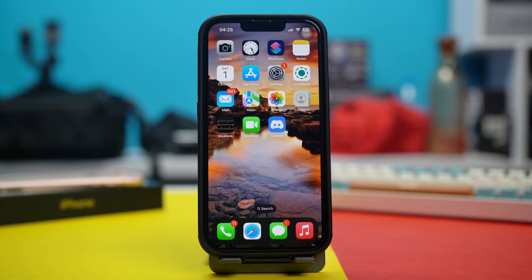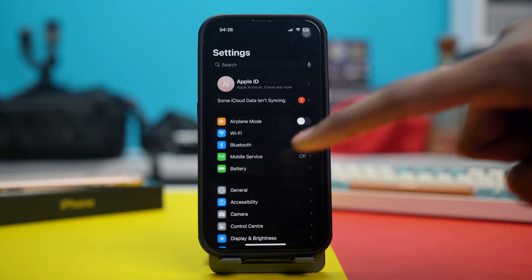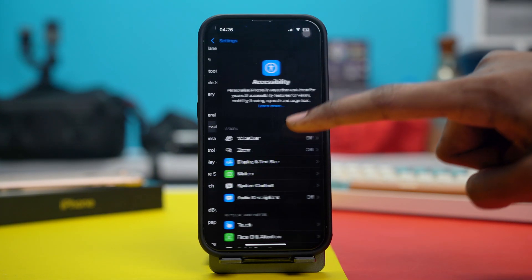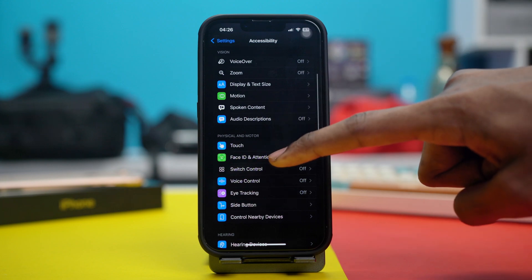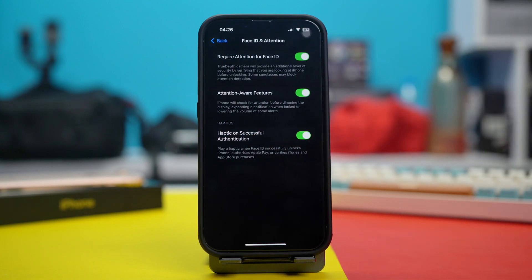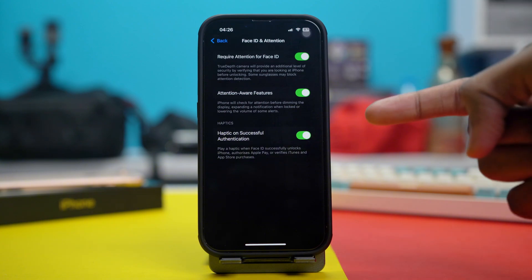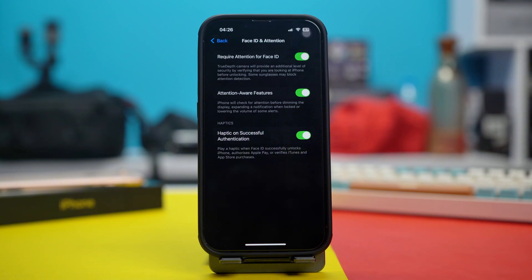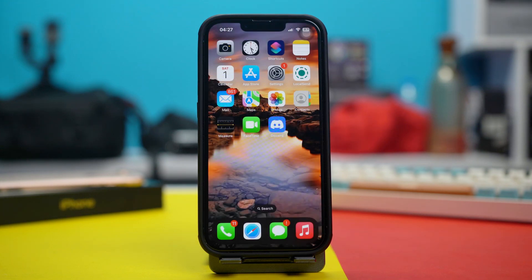Solution 1: Check for some quick settings. Open your phone settings, scroll down and tap on Accessibility, then scroll down and tap on Face ID and Attention. Ensure that 'Required Attention for Face ID', 'Attention Aware Features', and 'Haptics on Successful Authentication' are enabled. If these three are already enabled, toggle them off and then retoggle them once again. If these options are not available, then you can run a hardware test for your Face ID.